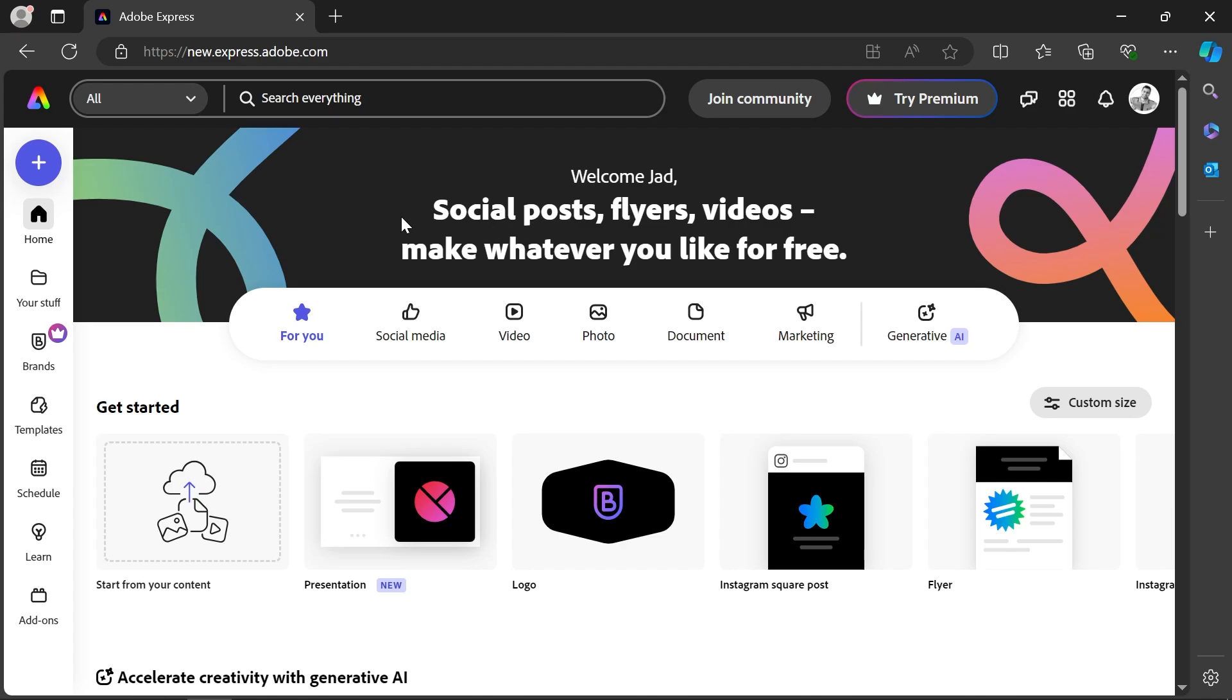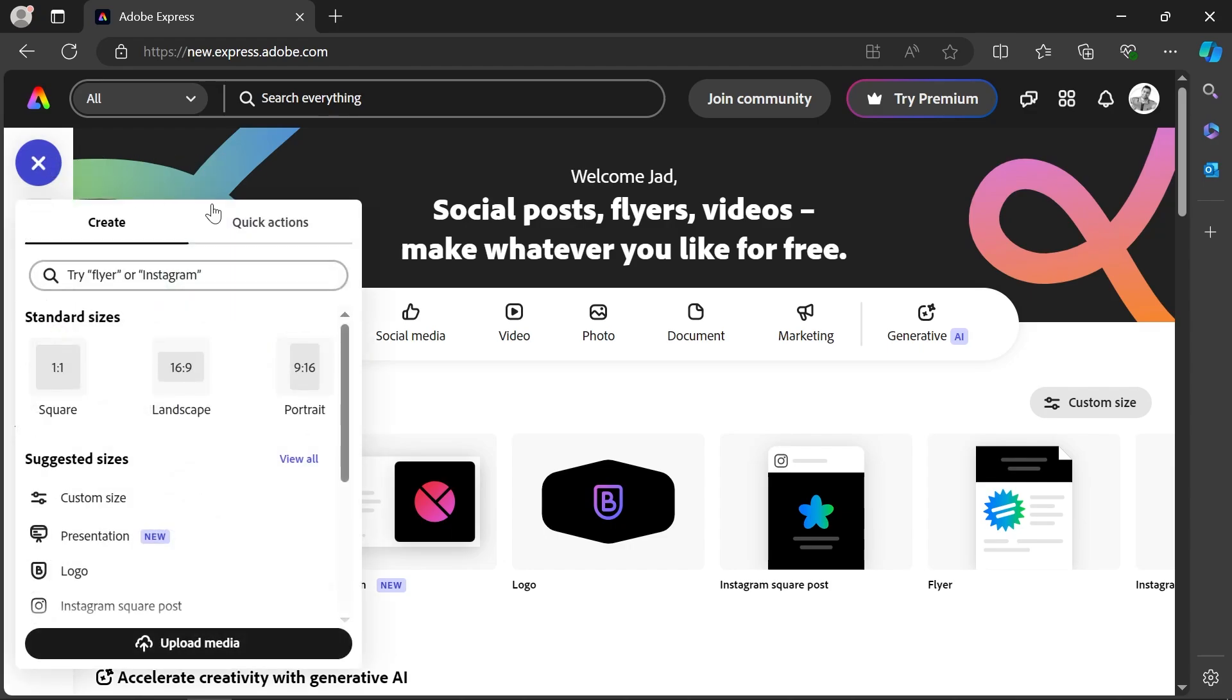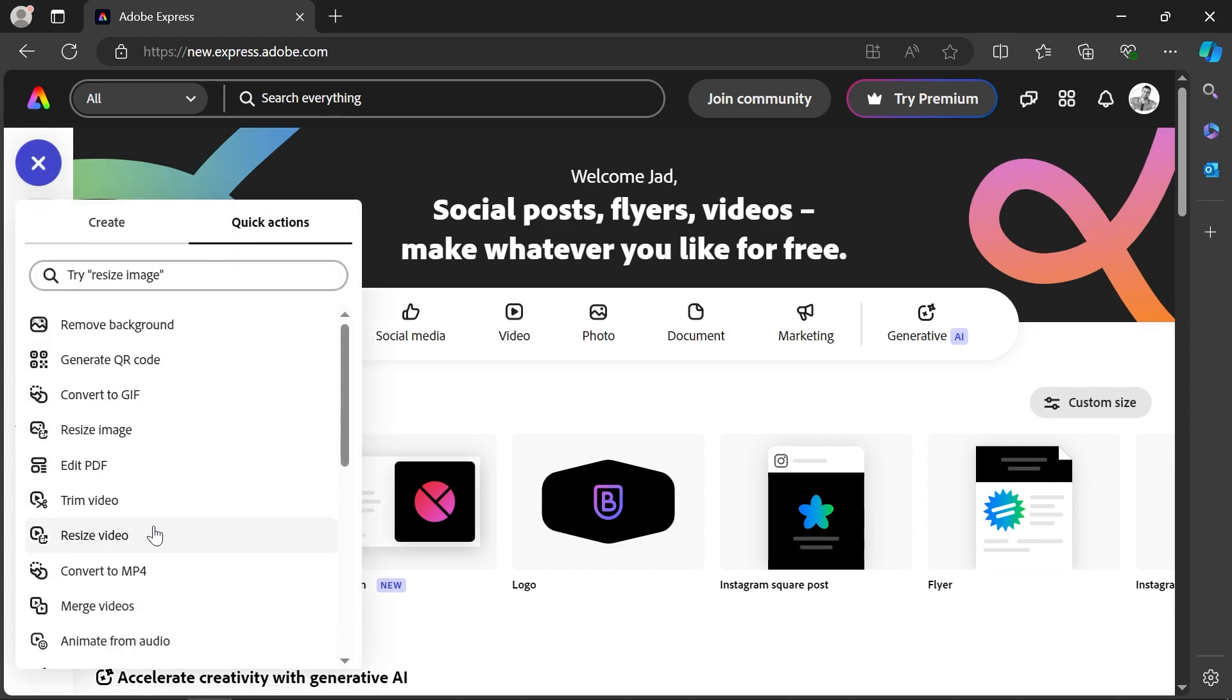Sign in using a free account and once you see this page, go ahead and click the plus sign, go to quick actions, and click on resize video.